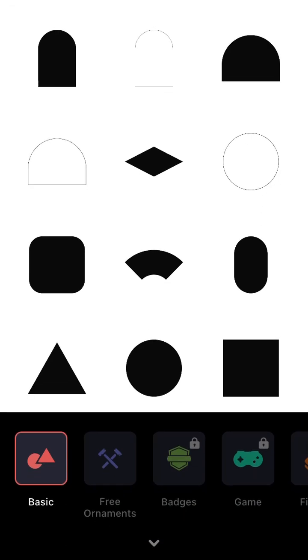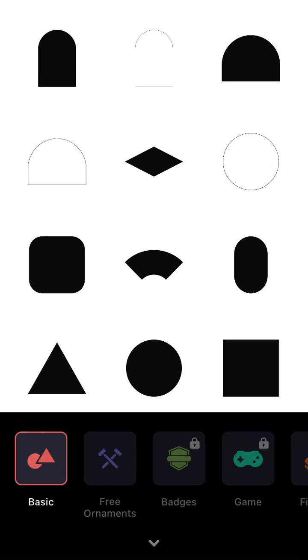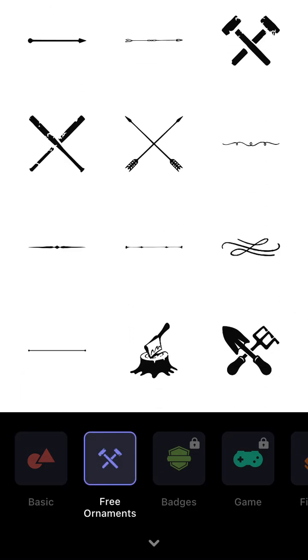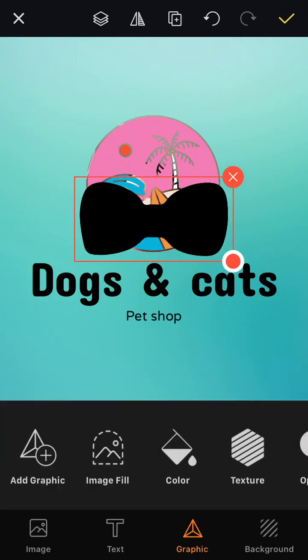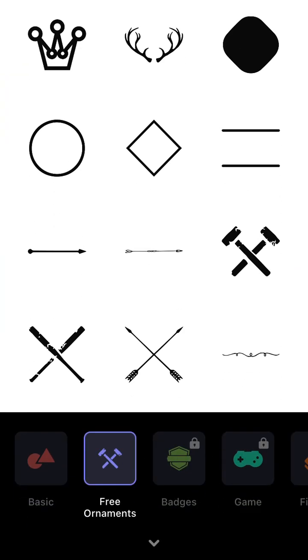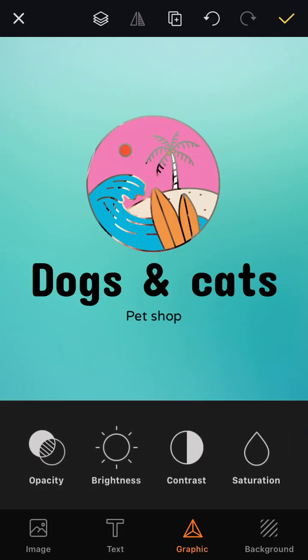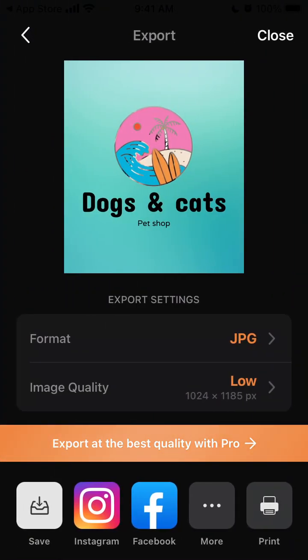You can add a background image from Unsplash, and there are free ornaments available as well — similar to Canva, though not quite as many. It still feels very easy to play with. For example, we have this 'Surfing Dogs and Cats Shop' as our demo logo.